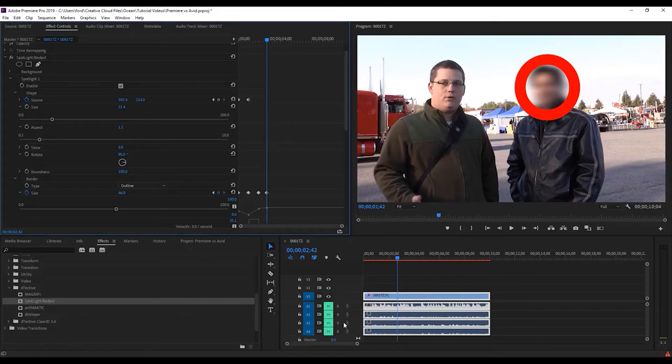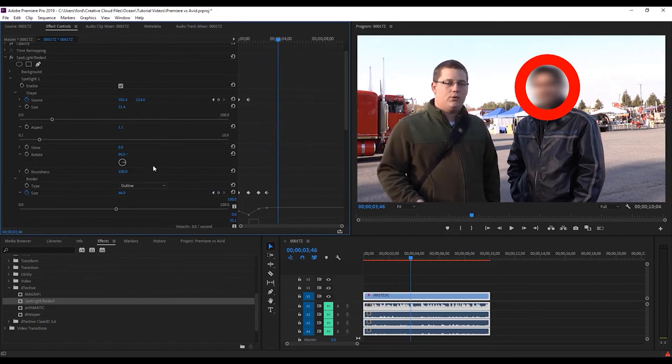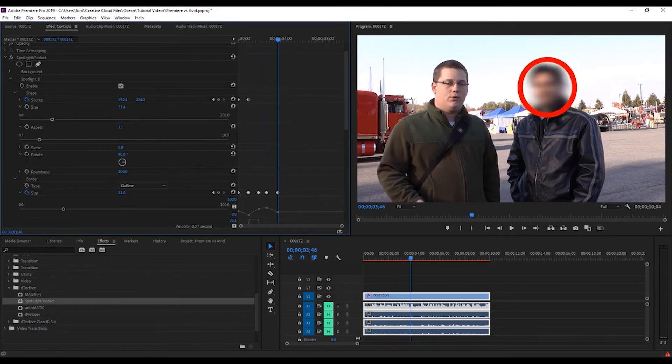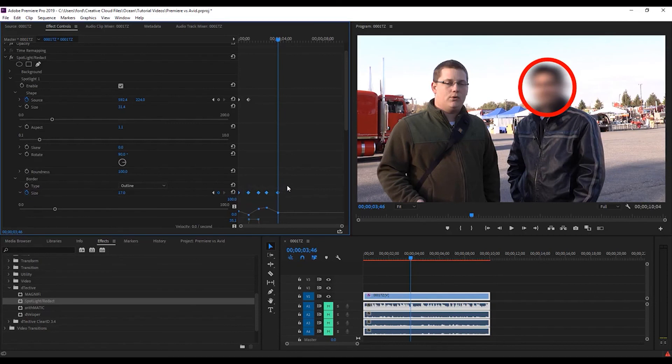Again, in Premiere, if I added another parameter change down the line, you'll see that that keyframe was automatically created. And, again, I can lasso these, which I can't do in Avid.